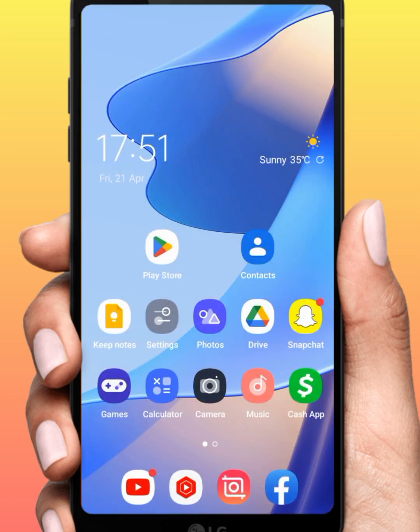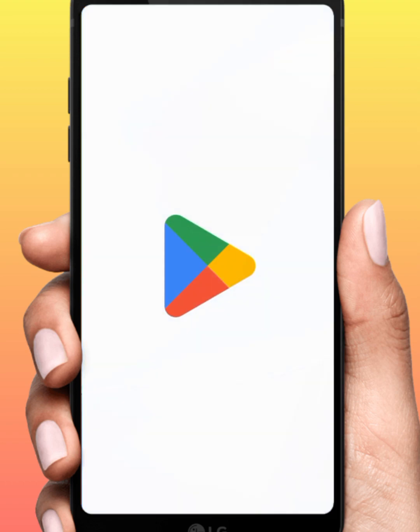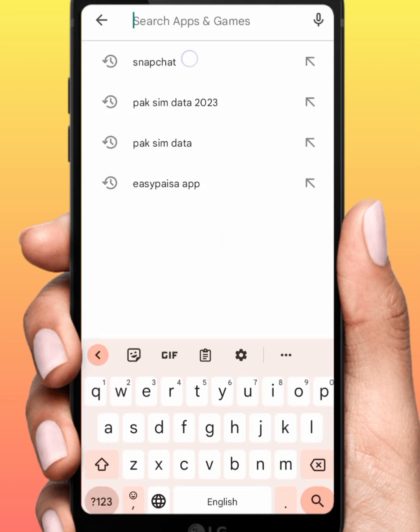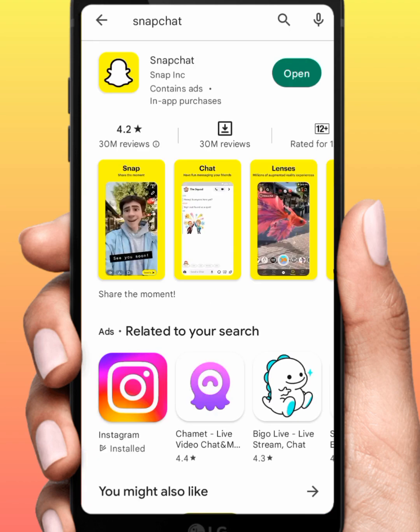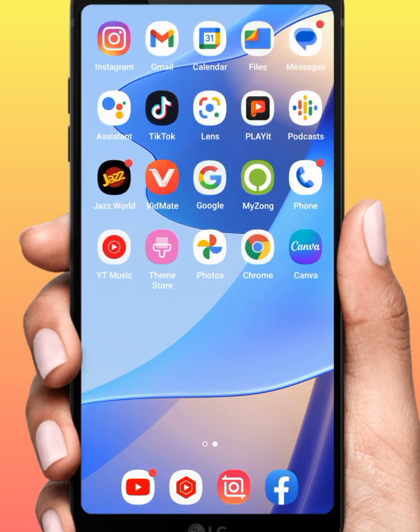Go back to your home screen and open your Play Store or App Store. From here, tap on Snapchat. Make sure to update to the new version, and after that check whether the problem has been fixed or not. If the problem is not fixed, go back and open any browser.